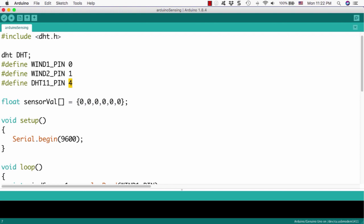Next, we will define the sensor value array to get the result. We will put 6 numbers of result into this array.